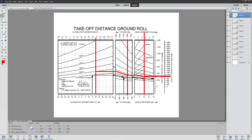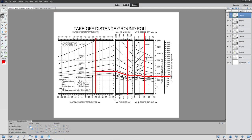With these two different techniques, you can very accurately determine our takeoff ground roll distance. This doesn't have anything to do with fuel planning — your book will usually tell you how much fuel it takes to take off. Our next piece is going to be how long it takes to get up to altitude, how fast we climb, and how much fuel we use getting up to altitude.